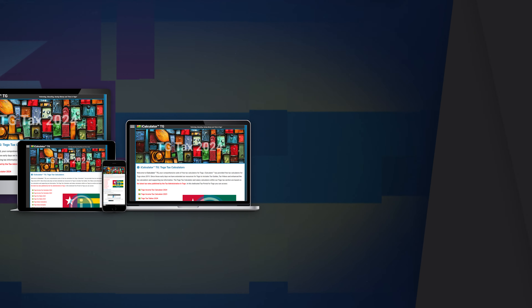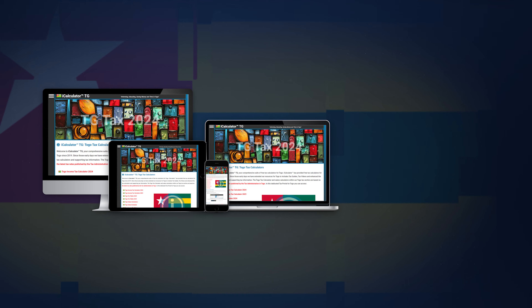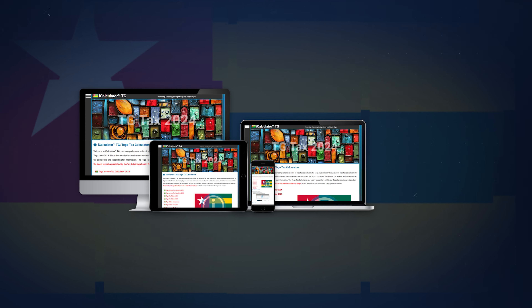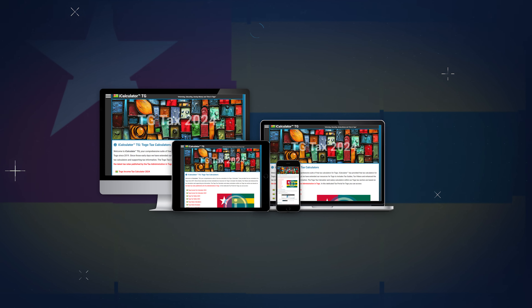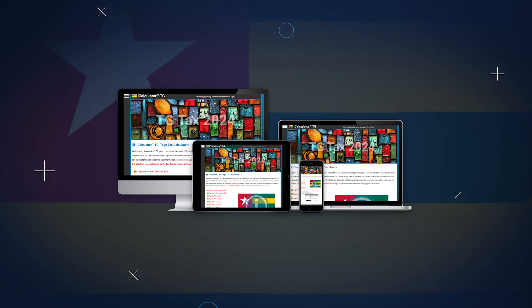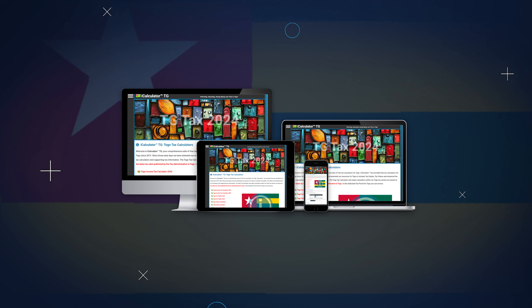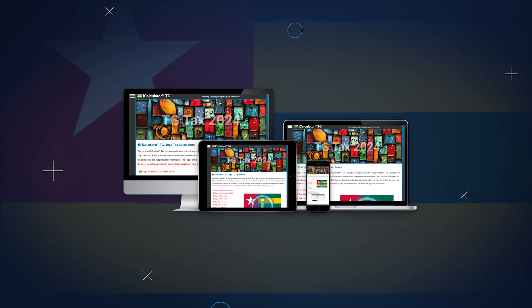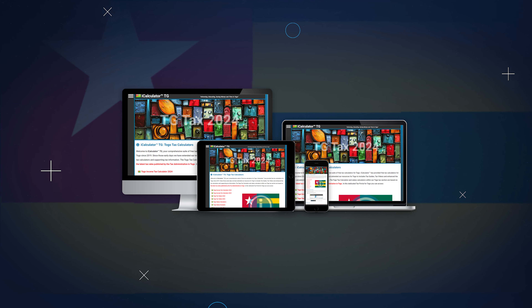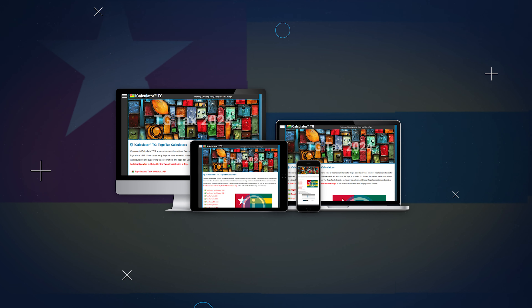Access all these tools easily with our free iCalculator app, available on all devices. It offers user-friendly navigation for efficient financial management, right at your fingertips.